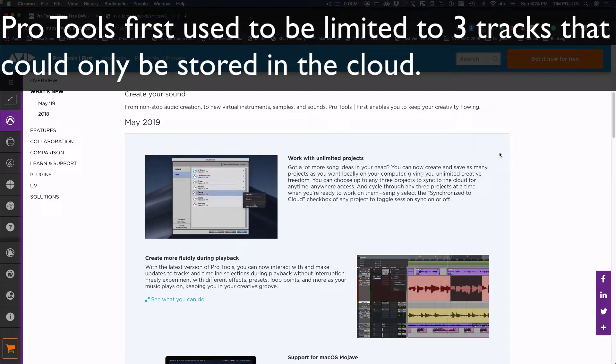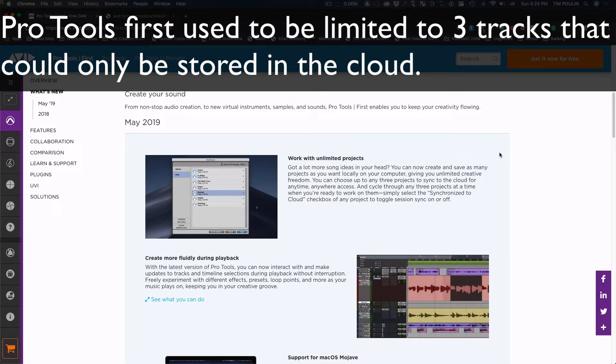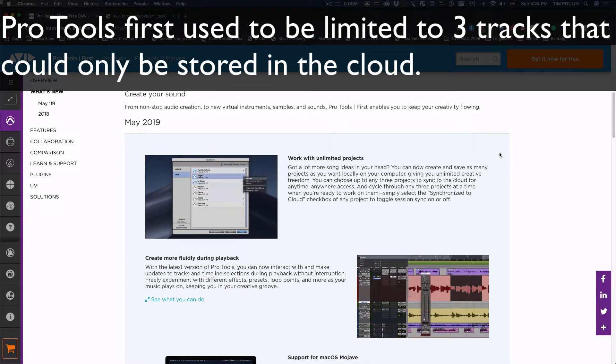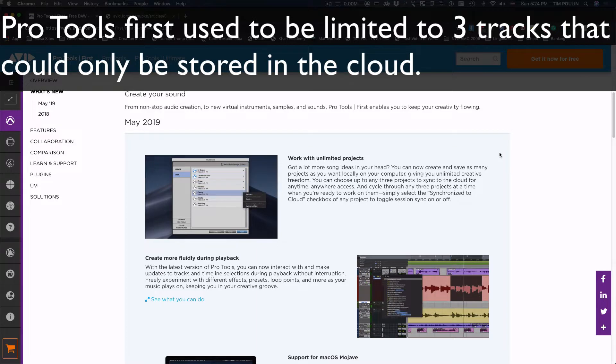So that was kind of difficult, because if you wanted to work with anything more, you were limited at three. You could take those if you wanted and open them up to the full version of Pro Tools and then save them, but it still meant that once you get to three, you're going to have to find some other solution or just delete them.